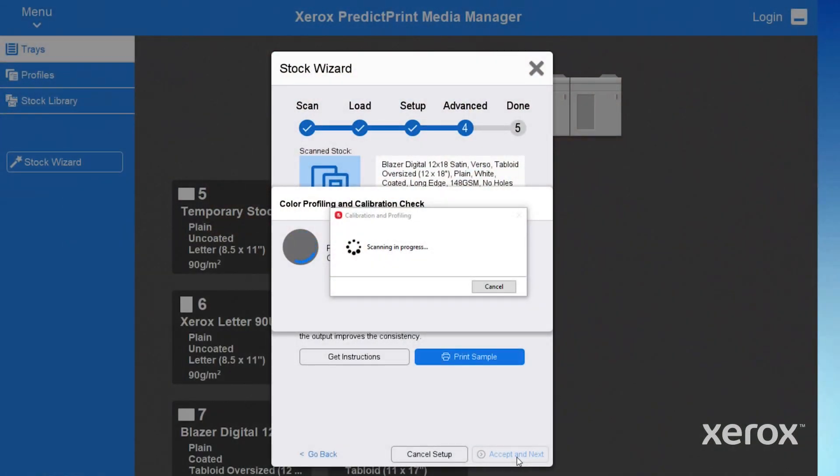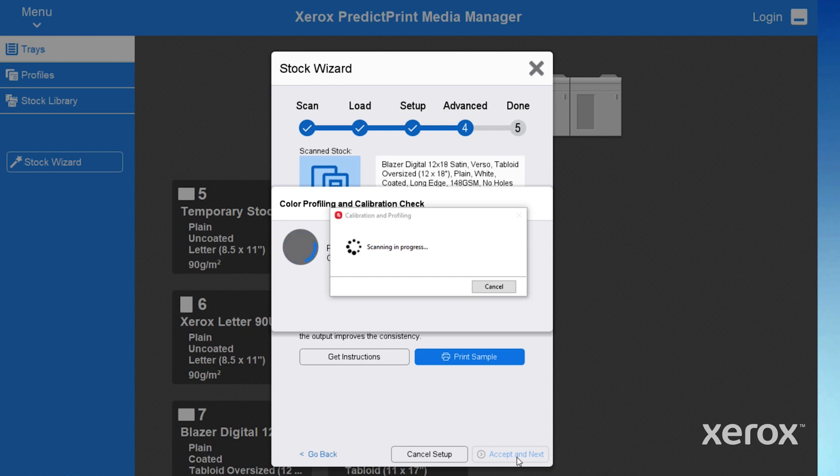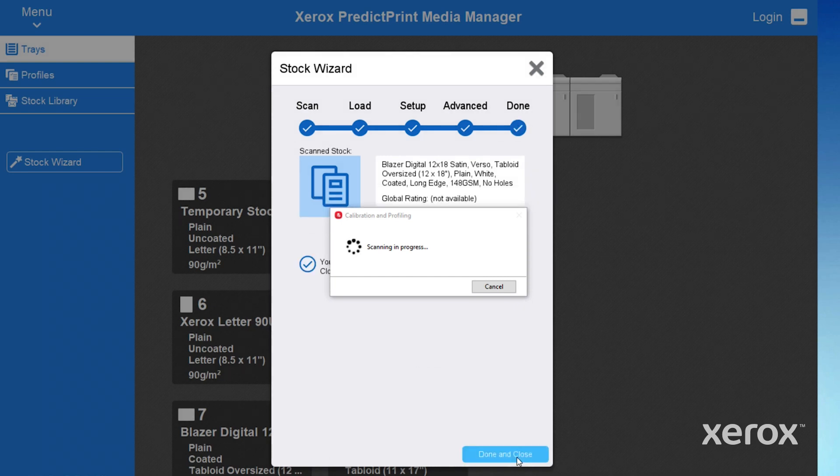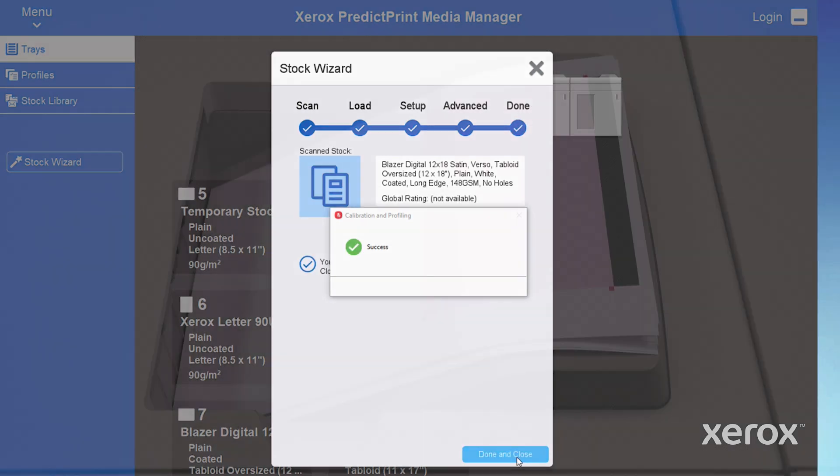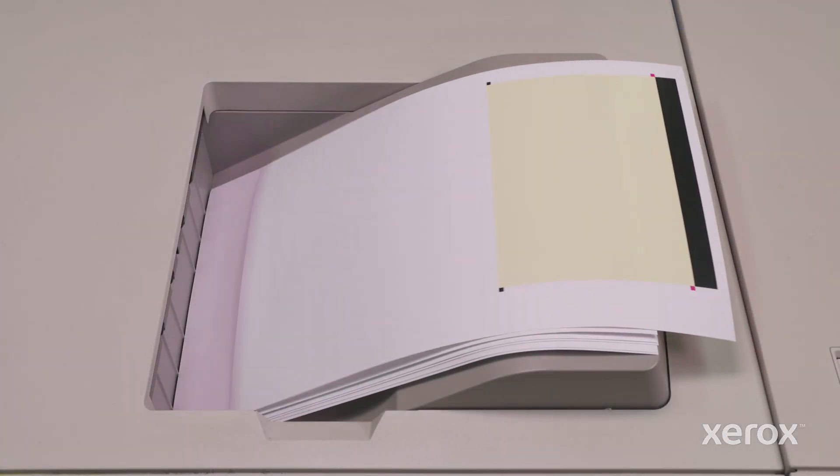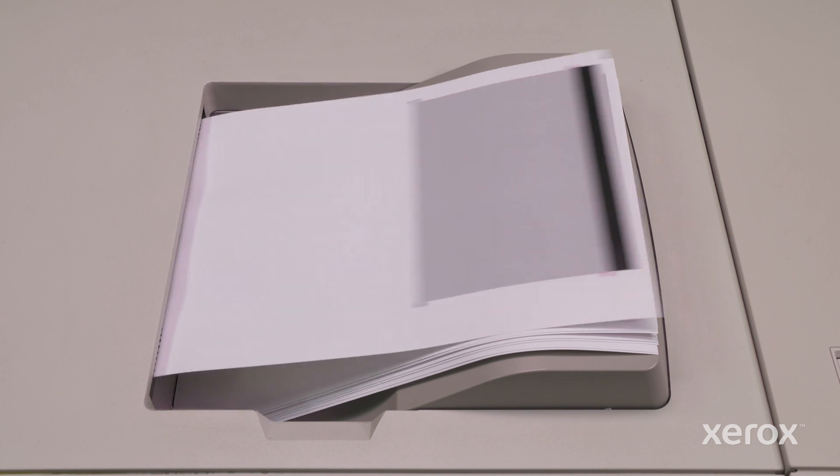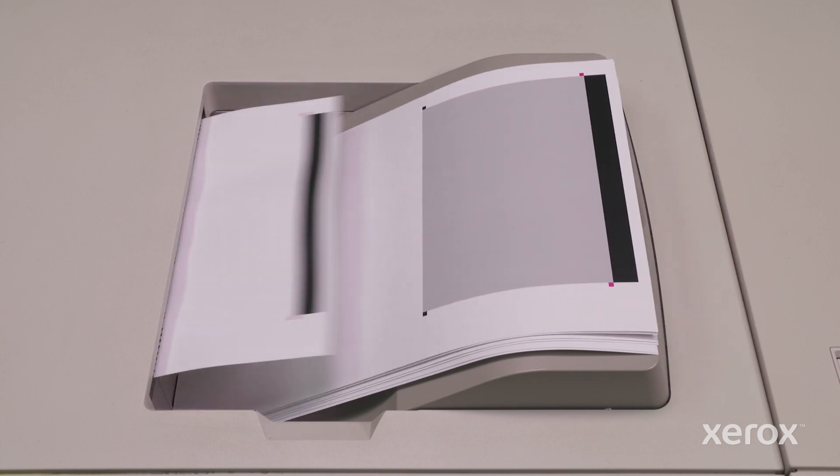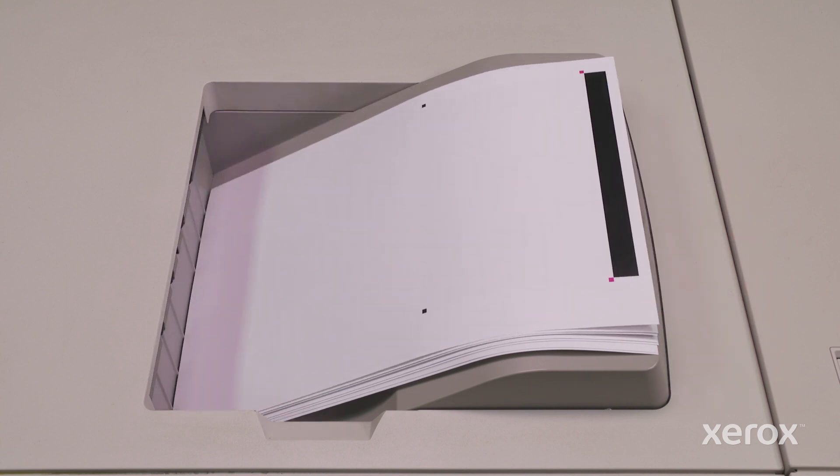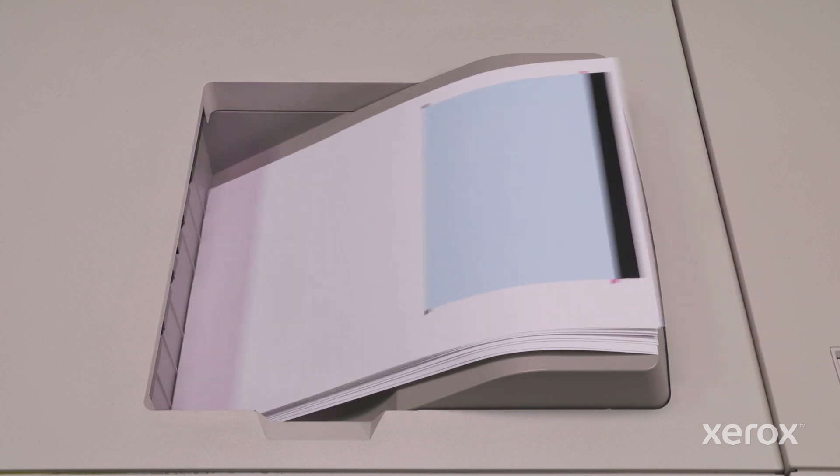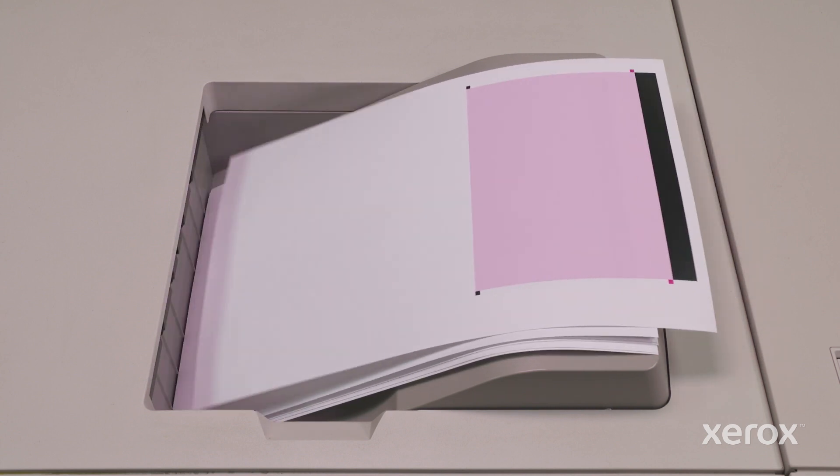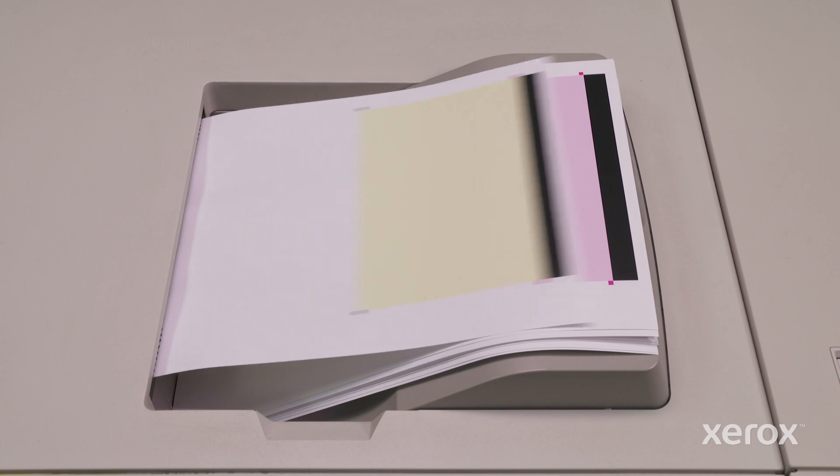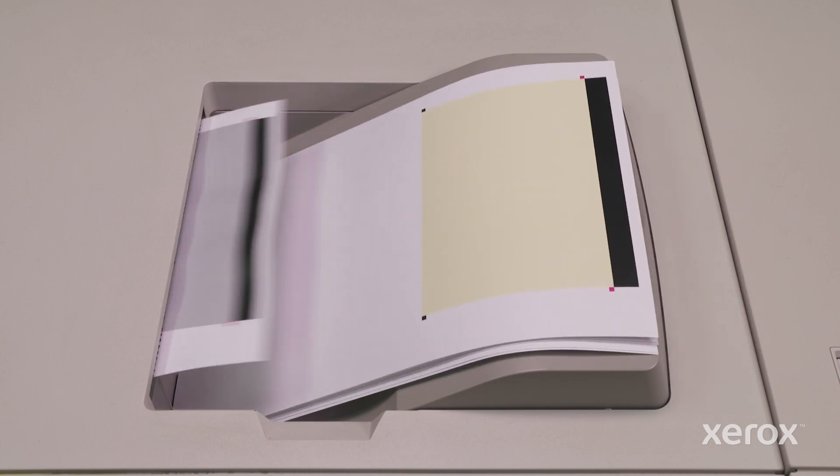The wizard will run a color check using just a few sheets to confirm that the assigned output profile is optimal for your new stock. If it passes, no further action is necessary. You're ready to print. If it fails, you'll be guided through an automated calibration and profile process.